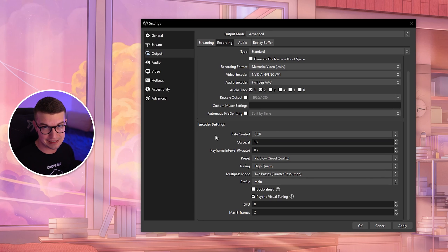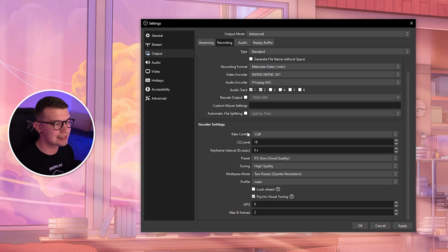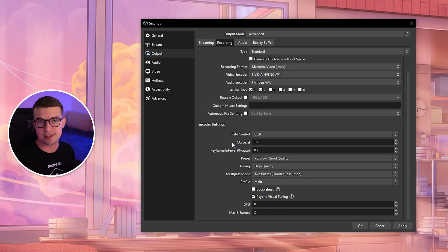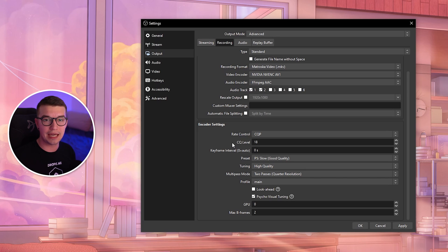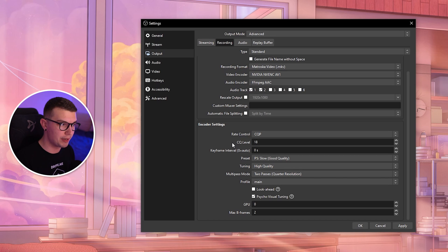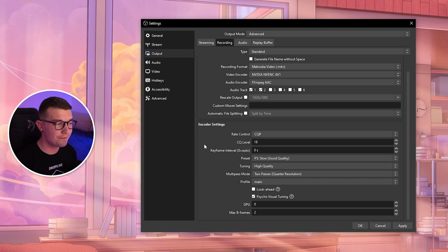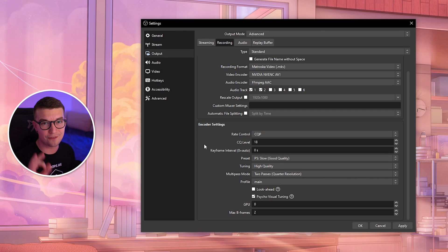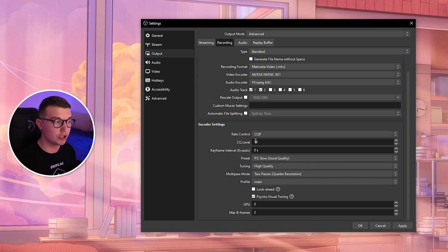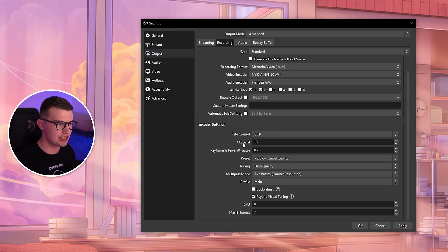CQP looks really good, but the file sizes are massive. The CQ level is basically like the bitrate on CBR. The best one is 18, plus or minus one. I found 18 to be the sweet spot for file size and quality. If you want to make it look better, a lower number will look better but use way more resources.